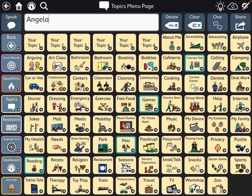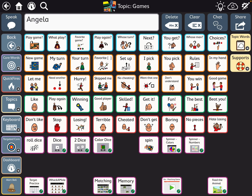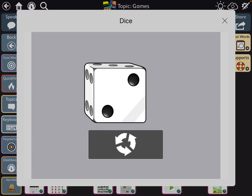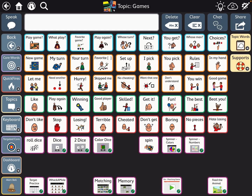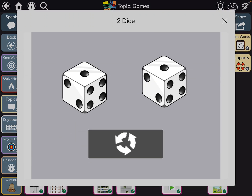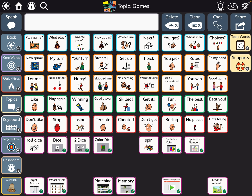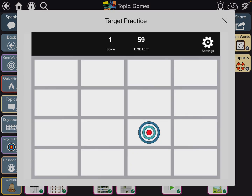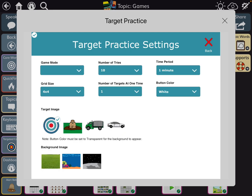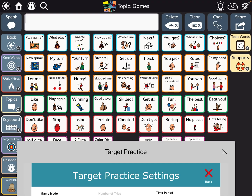Under games — I think I've shown this before, but for those who may be new — you can link these to the Boardmaker Student Center. I have one for rolling dice and one for target practice. You can go in and adjust all the settings for those.